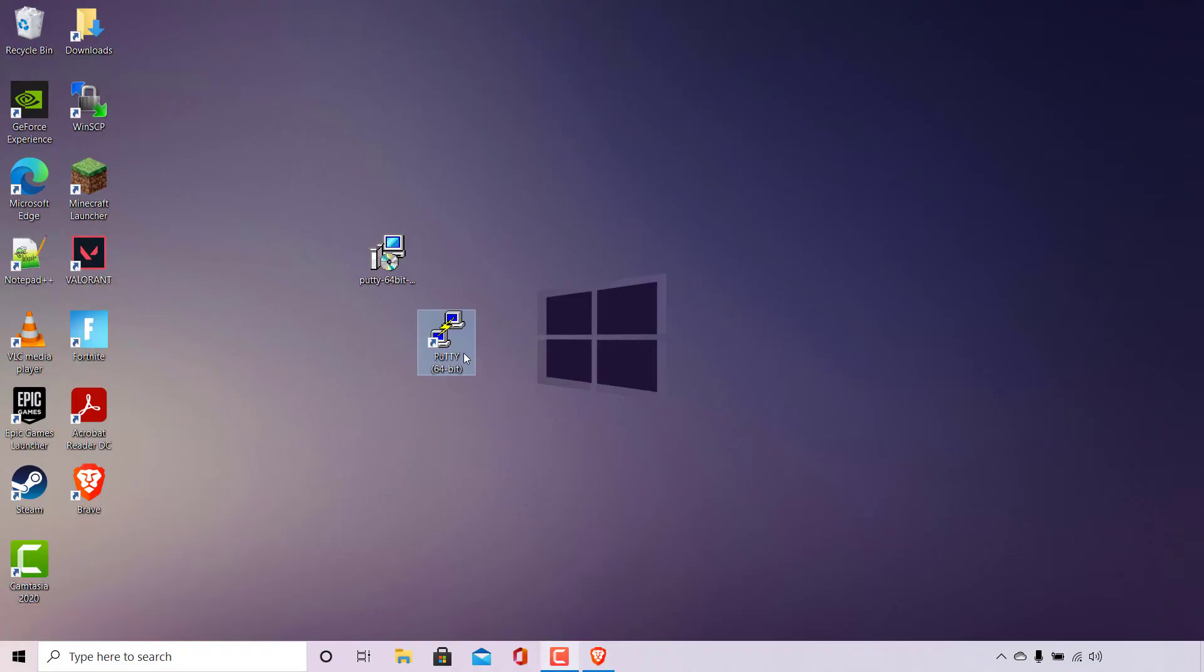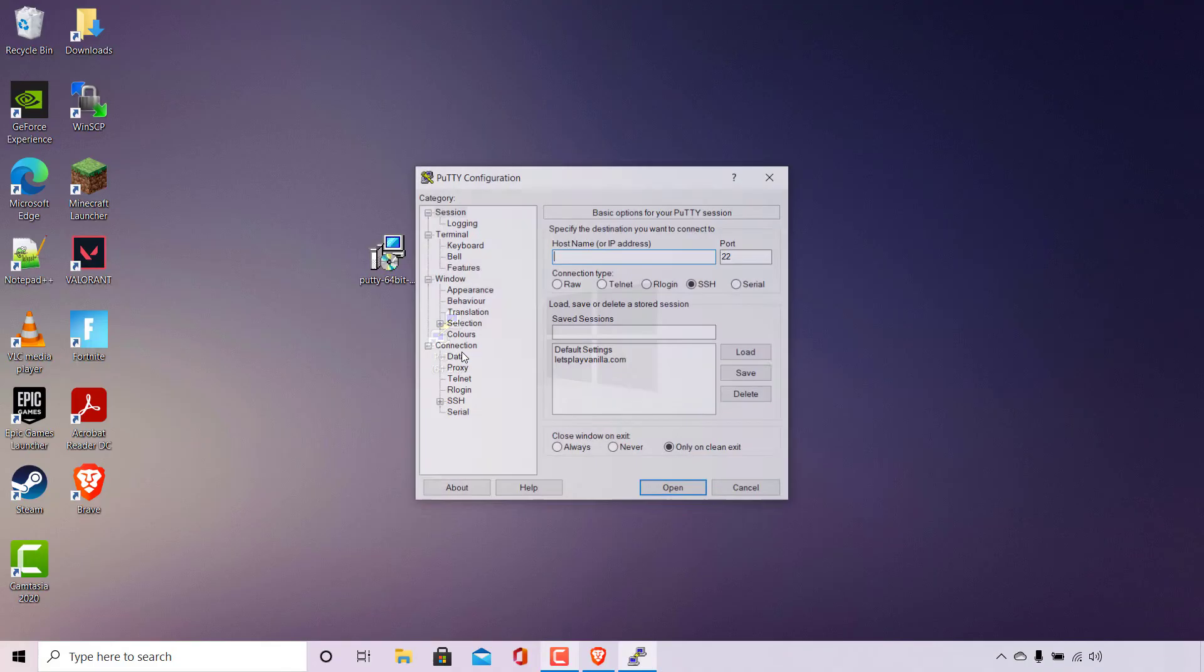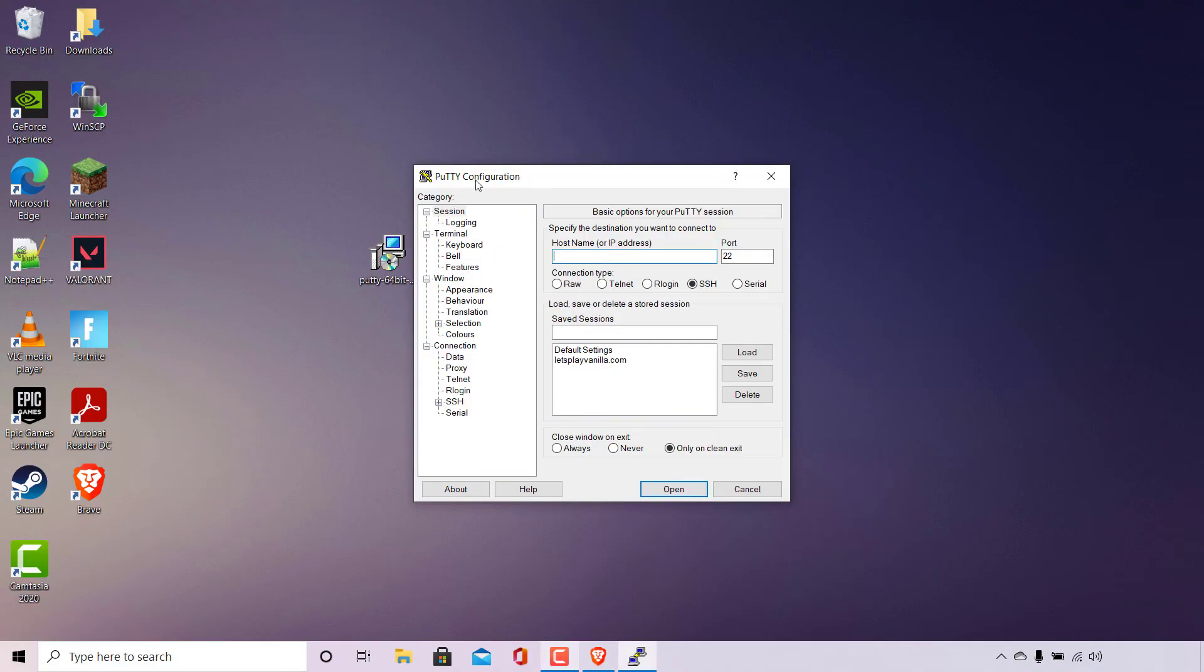I'm just going to double click on the PuTTY shortcut to open up PuTTY and there we go, we're brought to the PuTTY configuration page where you can begin SSH'ing into your server and that pretty much concludes the video on how to install PuTTY on Windows 10.